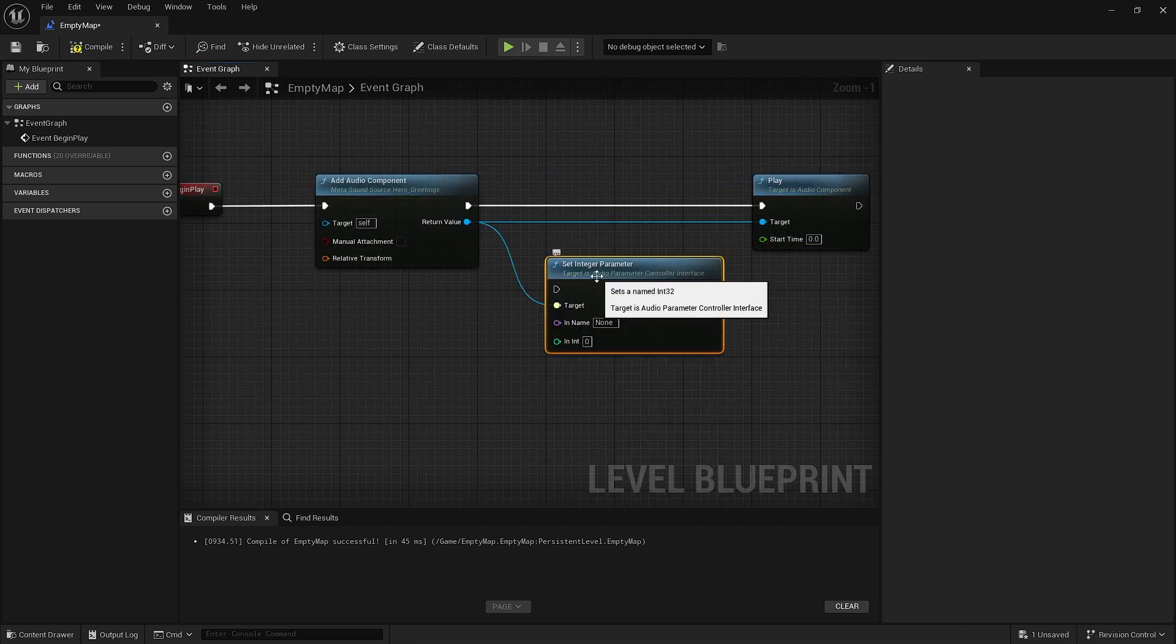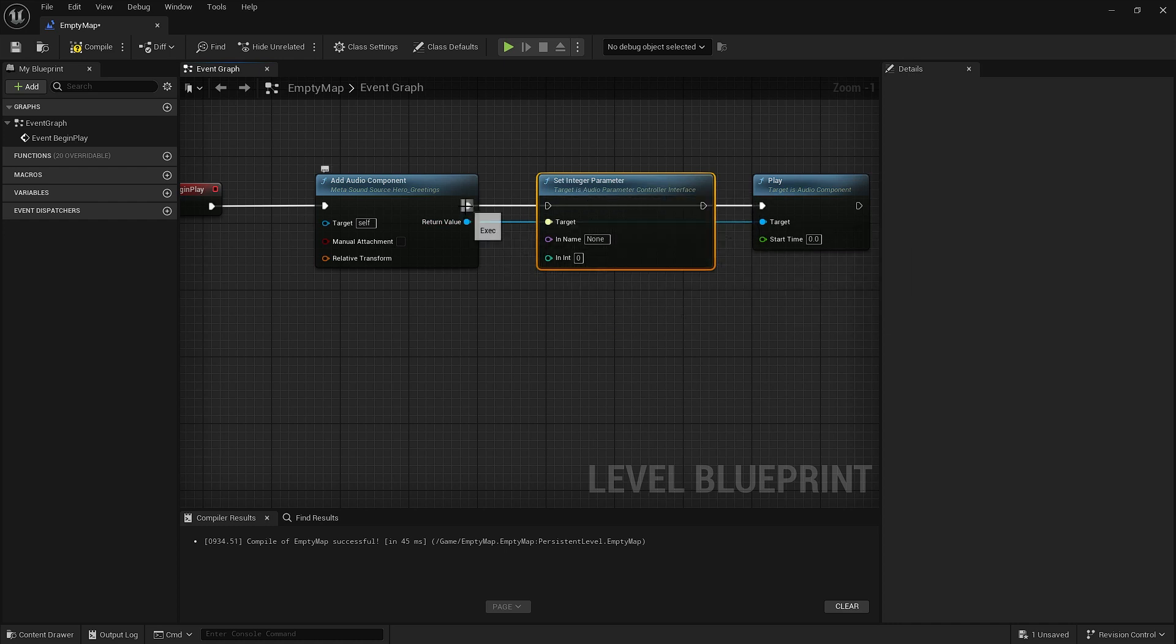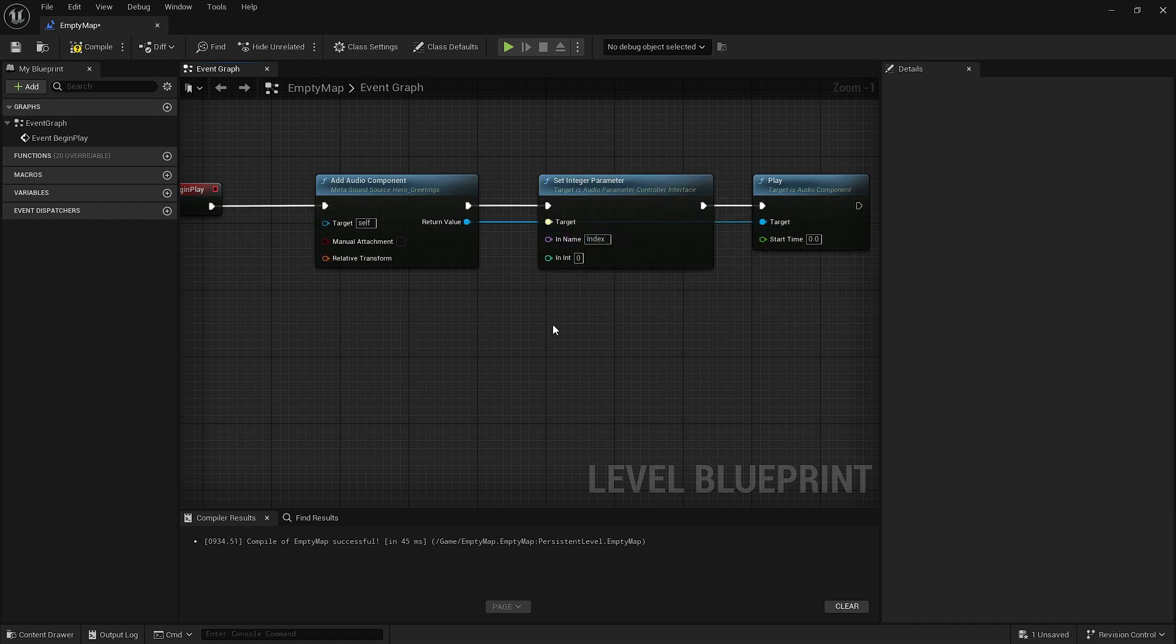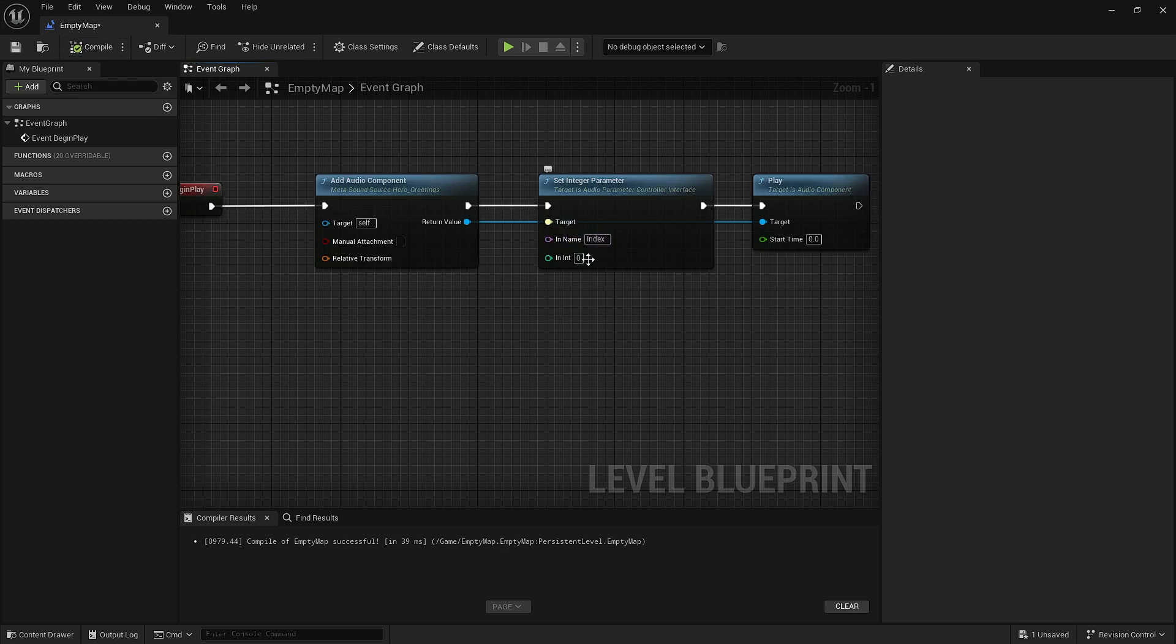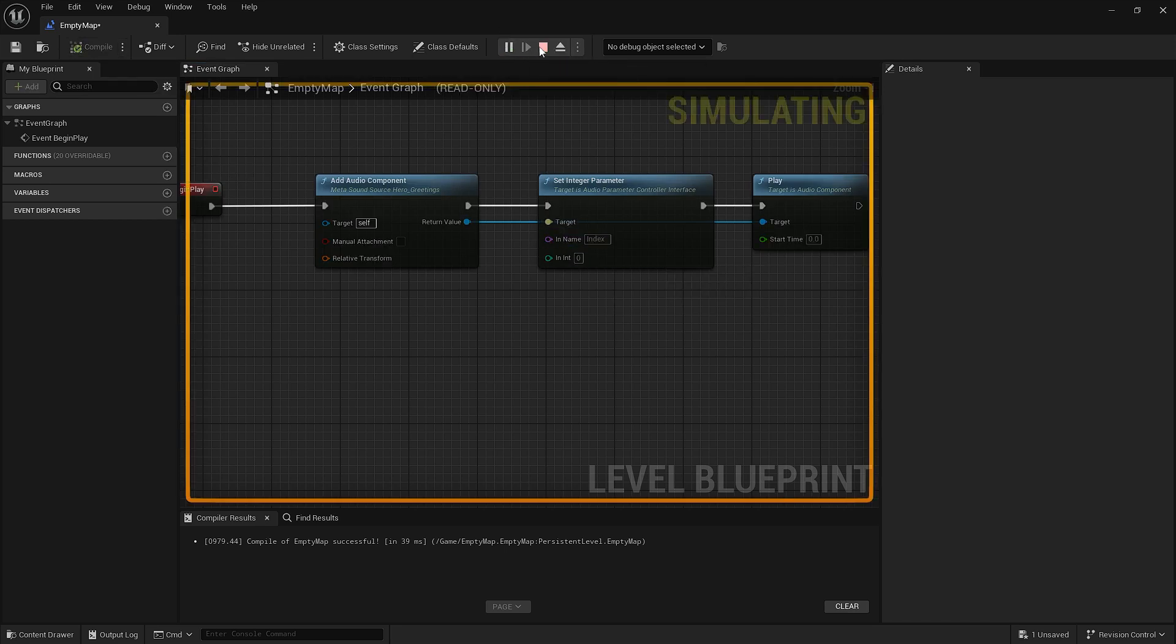So what we're going to do is set integer parameter. The input name is going to be index. Right now with zero it's still going to play the same sound. A friendly face in these dark times.